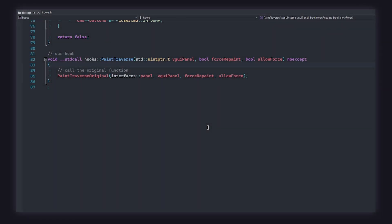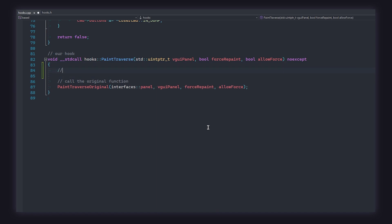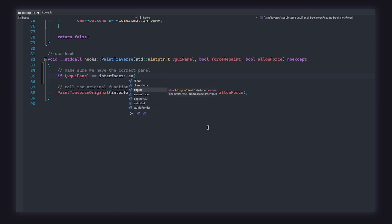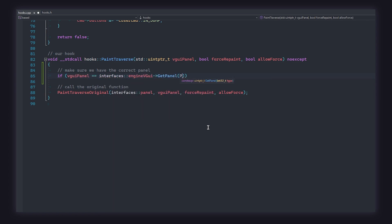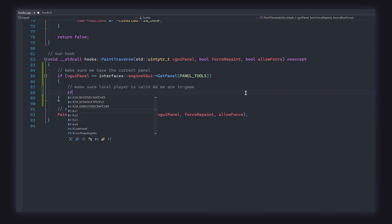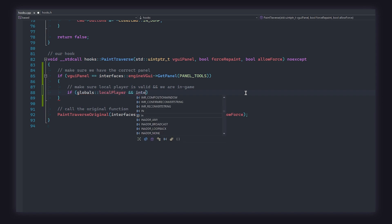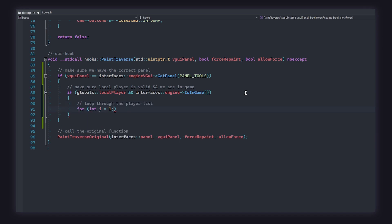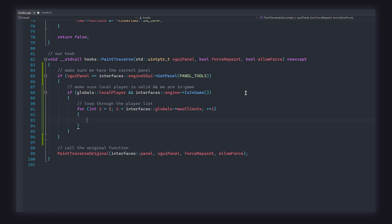Remember earlier I said that paint traverse is responsible for rendering all the panels that you see in-game? Well, that is quite important because you do not want to be rendering your ESP on every single panel in the game. That'll ruin your performance. Therefore, the first thing we're going to do is confirm that we do in fact have the right panel. We do this with a little if statement. We're going to check if the VGUI panel parameter that the game passed to us is the same as engine VGUI get panel. And the panel that we want to get is the tools panel. We use this panel in specific because some panels are only rendered while you are in the main menu, for example. We want to use a panel that is always rendered. Now that we have the correct panel, we need to confirm that we are in fact in-game and that our local player is valid or else we're going to run into some issues when trying to use our local player pointer later.